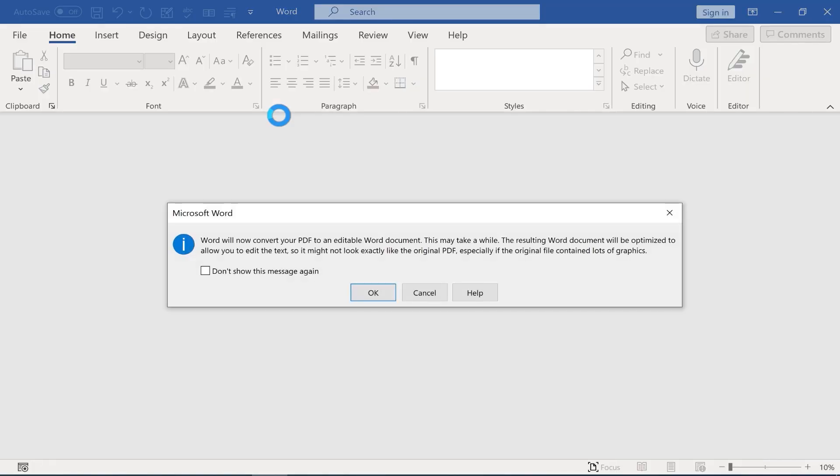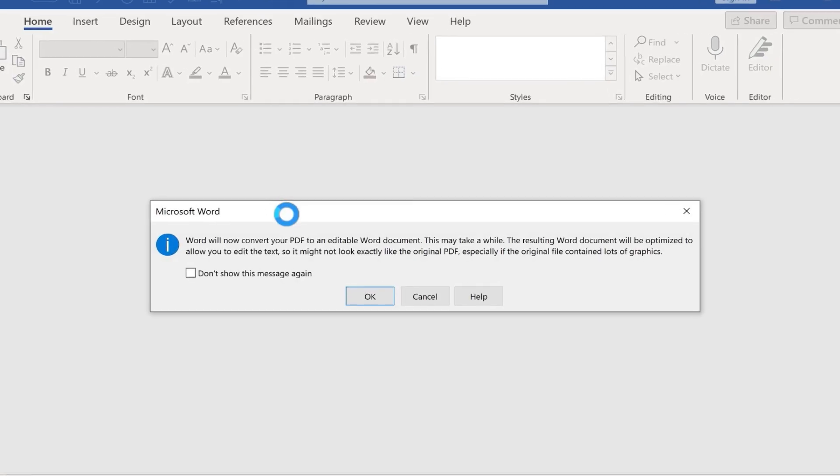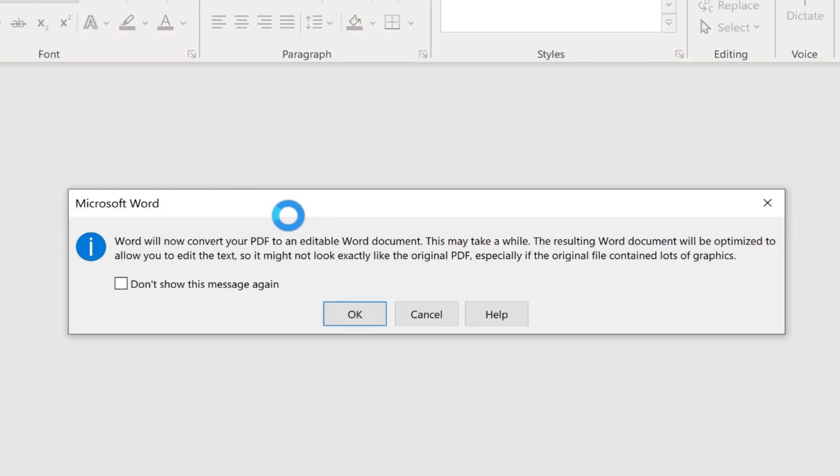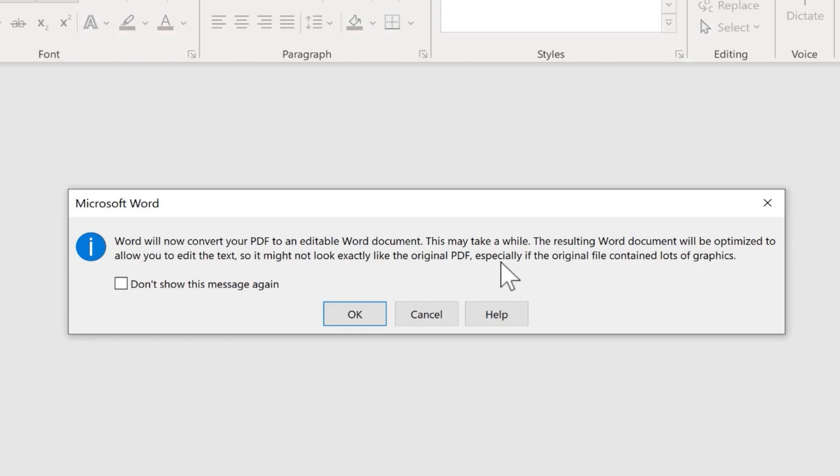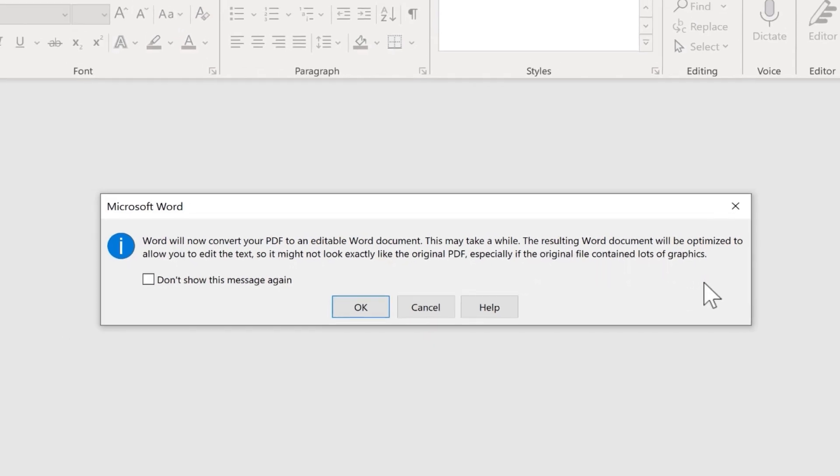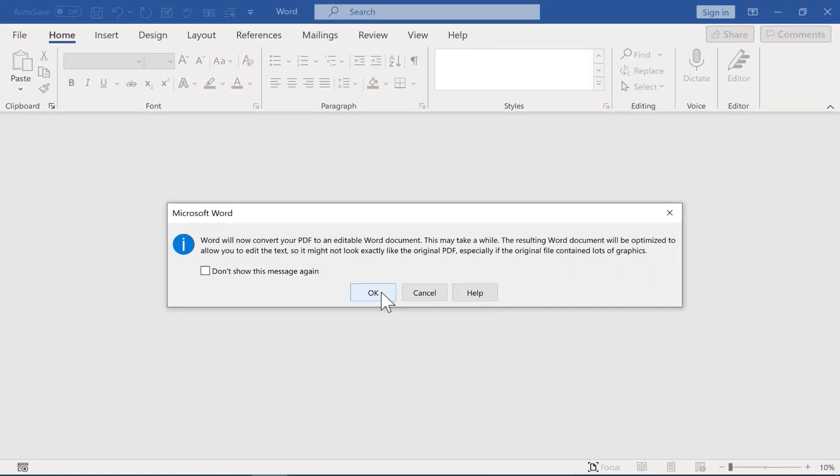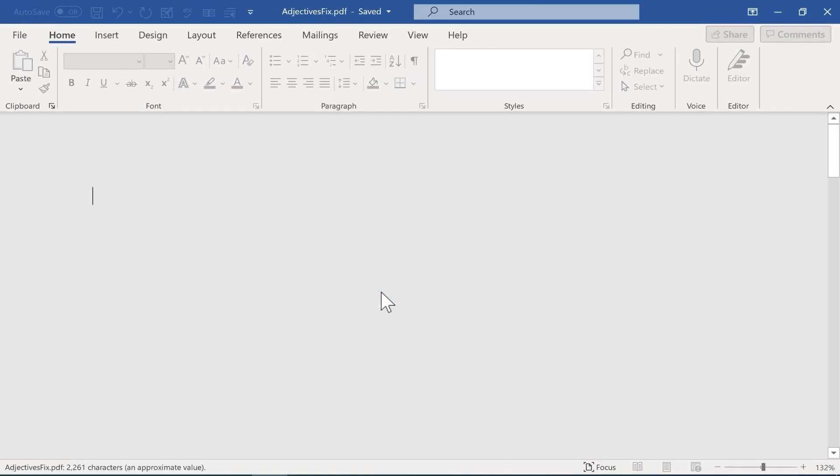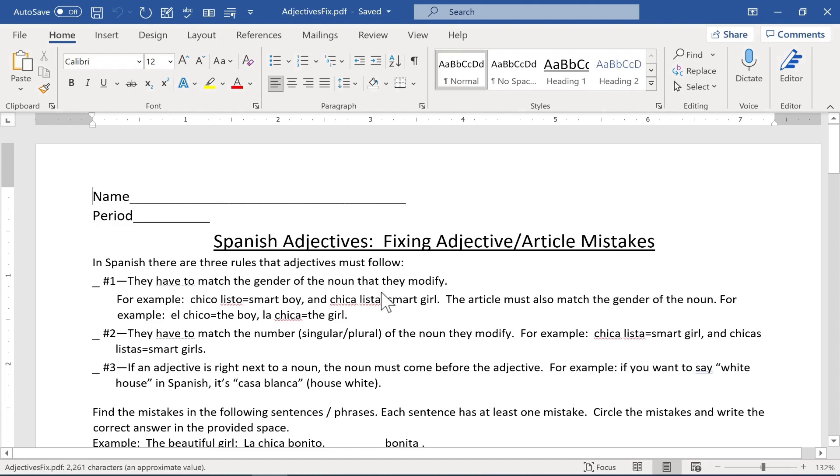And Microsoft Word gives me a little bit of a warning here. It says it's about to convert this PDF into an editable Word document. It could take a little while. And then notice this, the resulting document will be optimized to allow editing the text. It may not look exactly like the original PDF, especially if the file contained a lot of graphics. So I'll click OK. Let's see how it does. First of all, that was very fast.